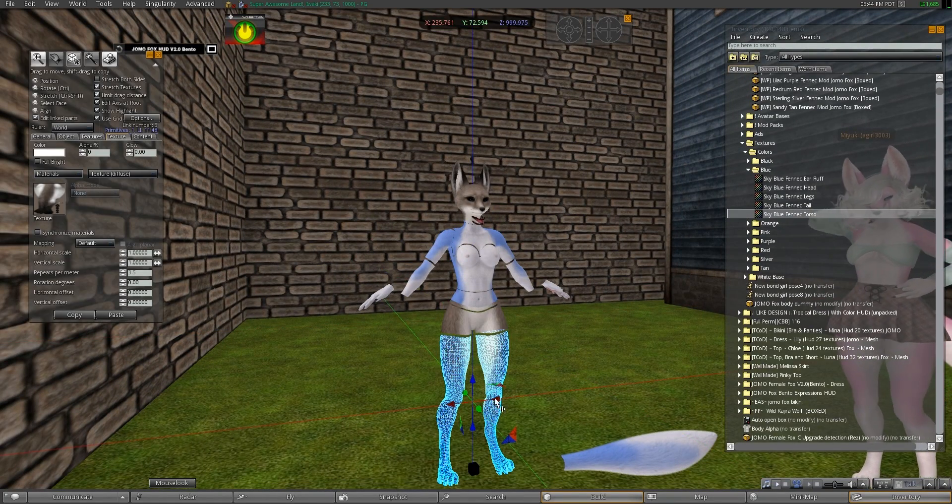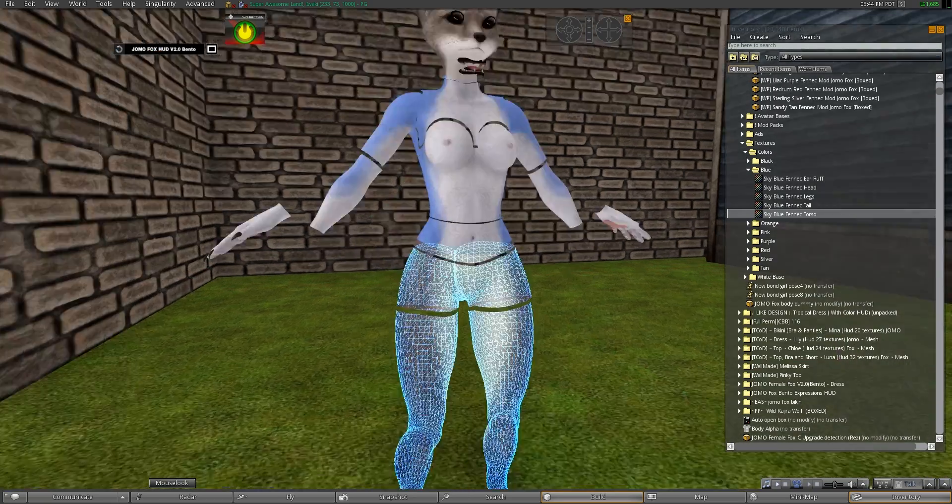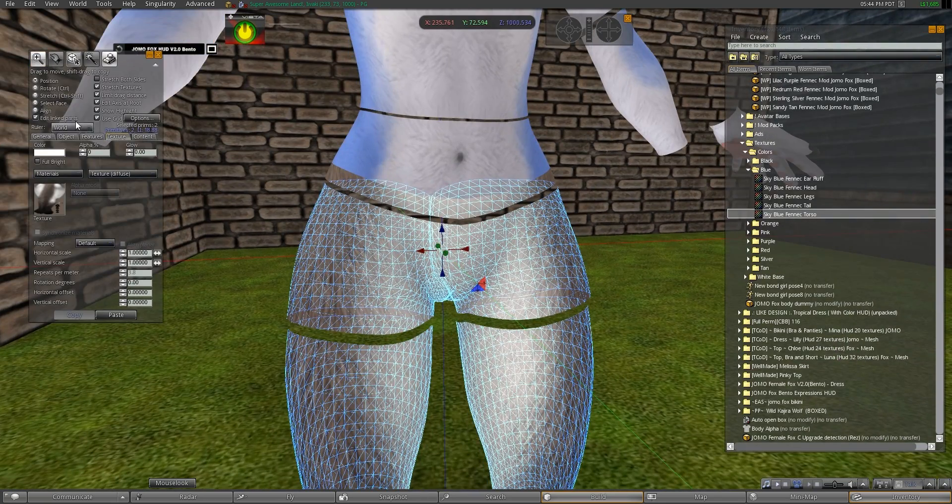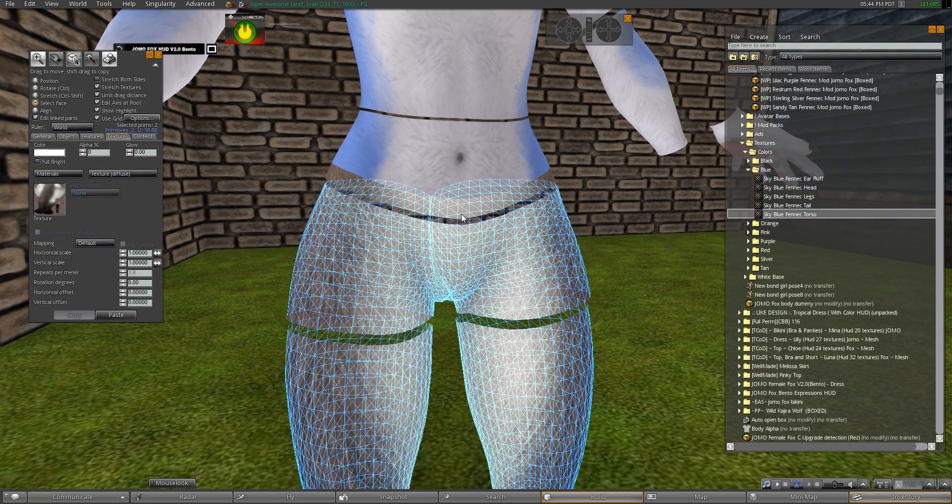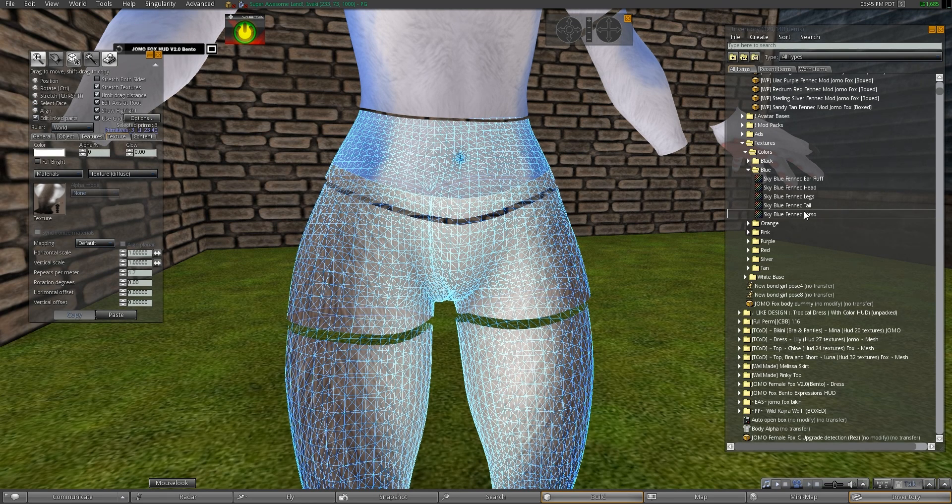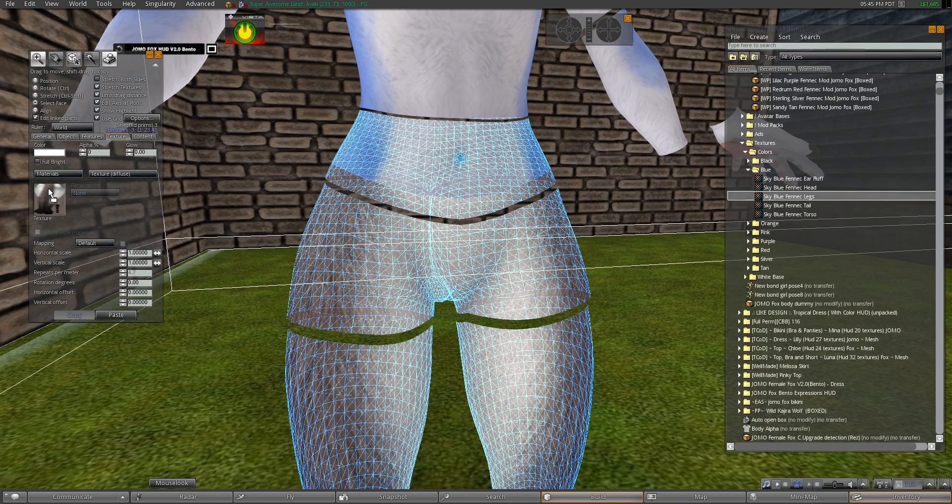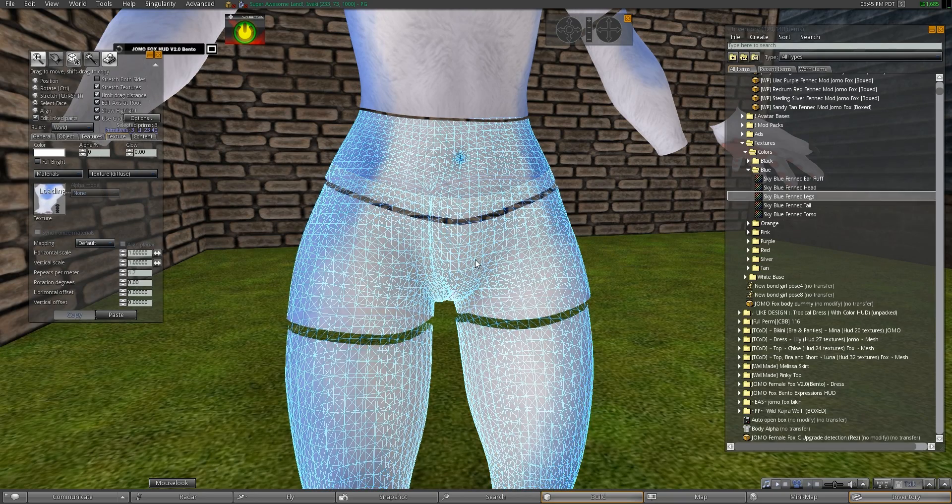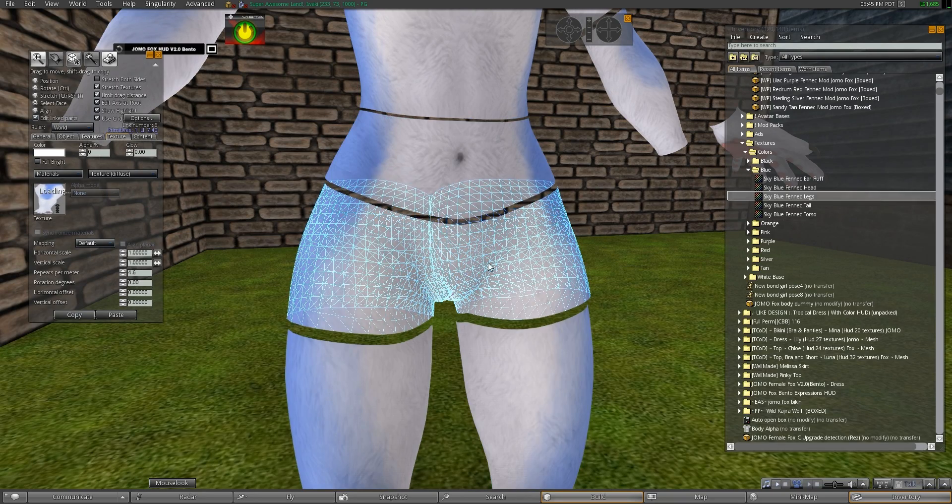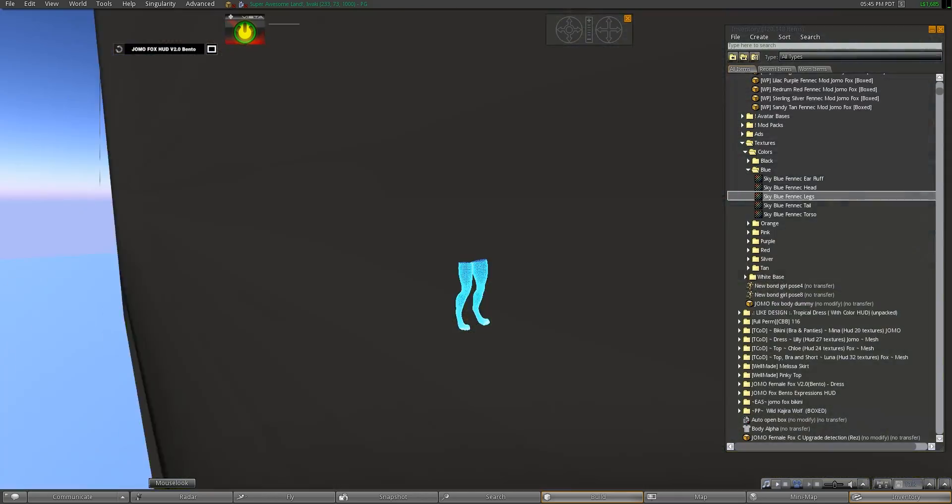Then we're going to choose the lower legs, the upper legs, and then we're going to choose select face again. And we're going to, holding shift, select these final two parts right here and pull the leg texture. And that applies that part.